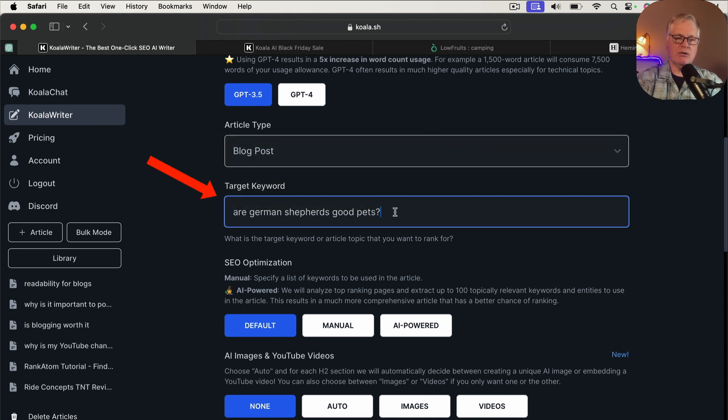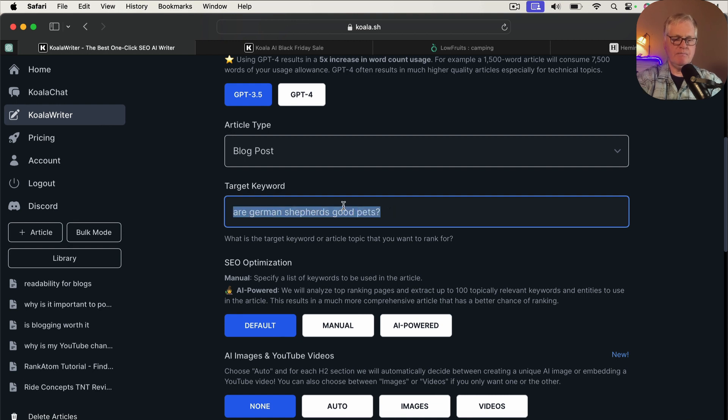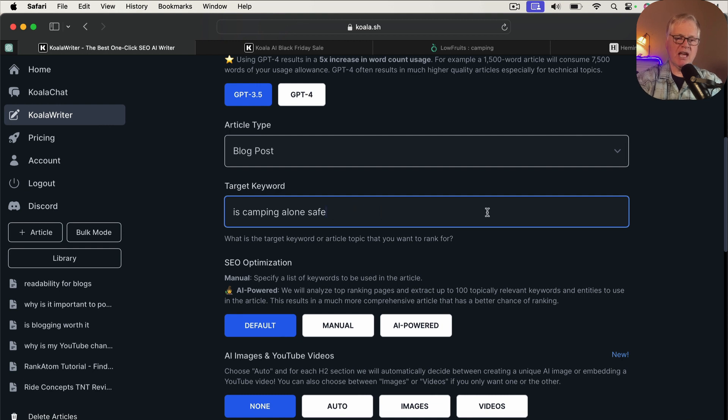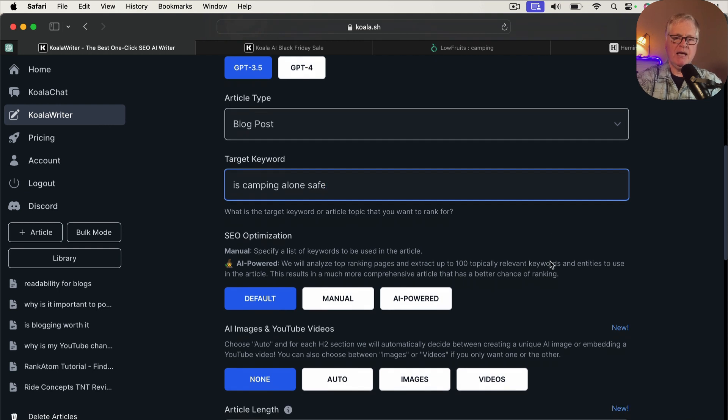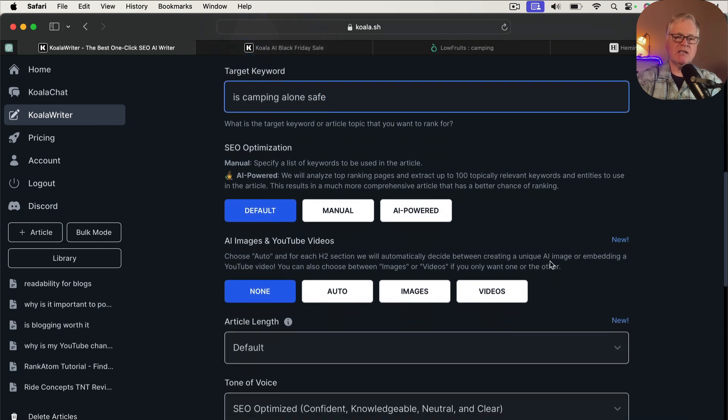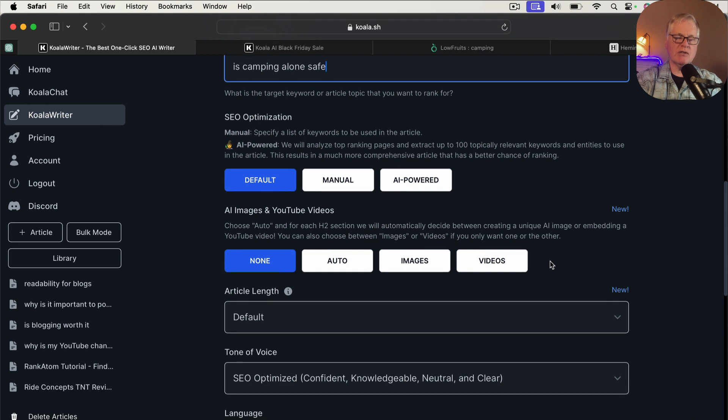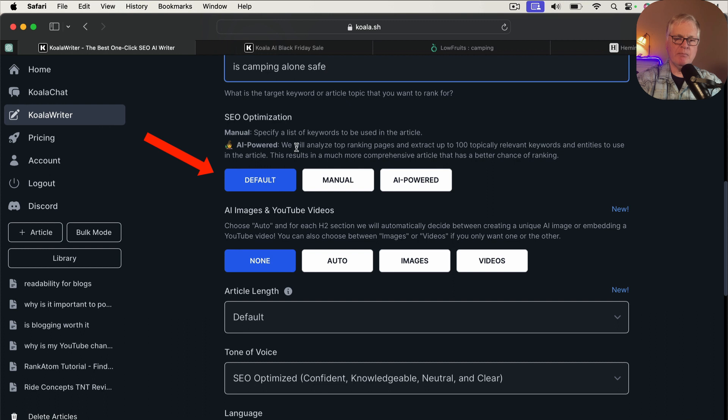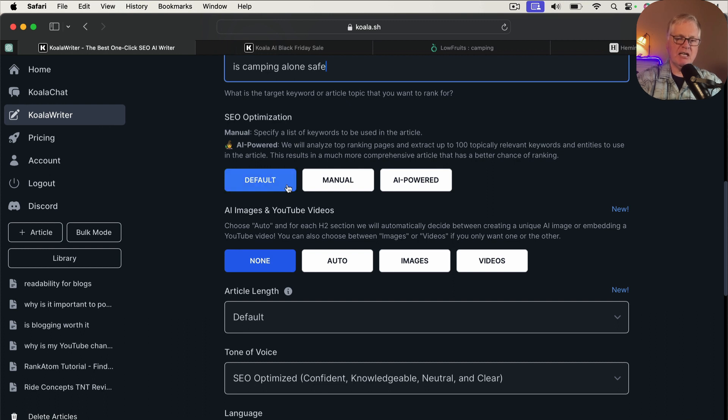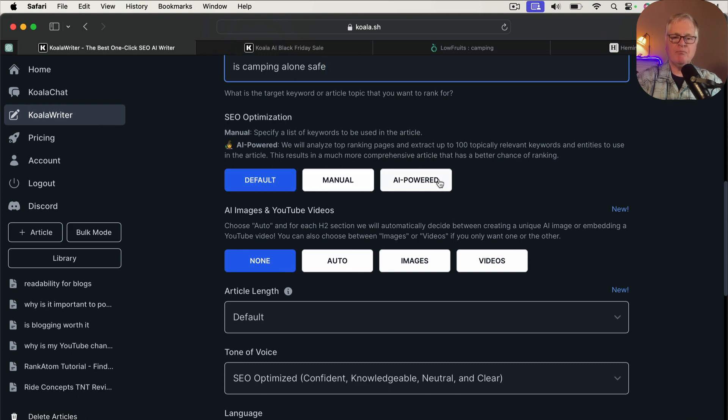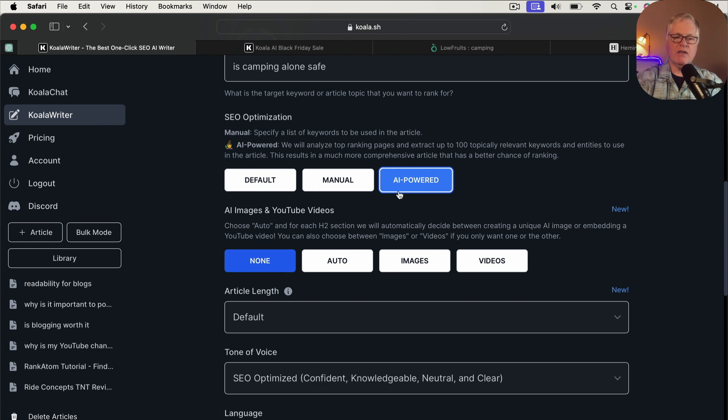So let's continue with our blog post. So the first thing we do is we're going to insert our keyword here: is camping alone safe. And so the next thing that you need to do is in the SEO optimization section, you have a few choices here. You can go with default, the default setting. I typically don't do that. I typically choose AI powered.